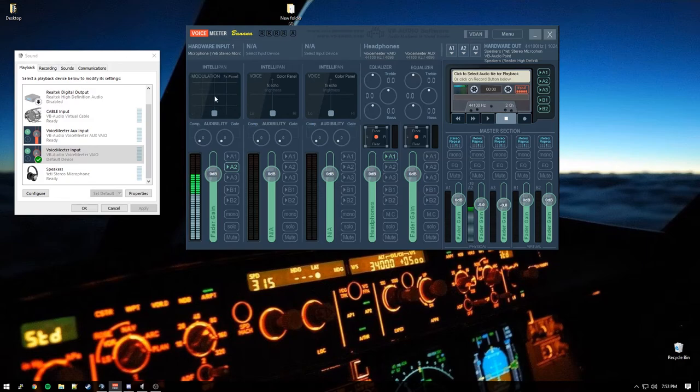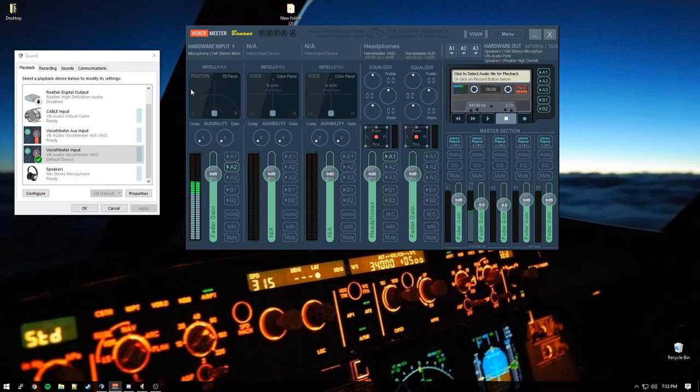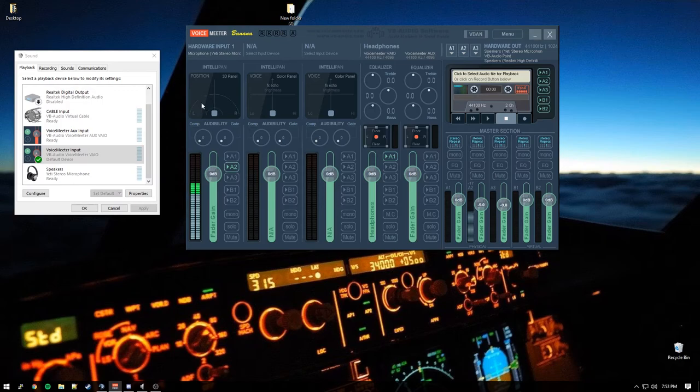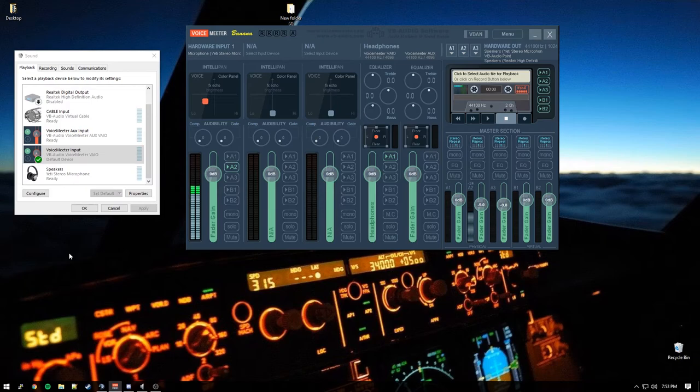There's a couple other things that we can do. This is a modulation FX panel. You can just do some weird, weird, weird items with that. Don't recommend using it. You can access these menus, by the way, by right clicking. You just right click on this. And then you can change left, right, ear, whatever. That's just your 3D space. You can do it for all these if you want. If you have multiple inputs and stuff like that.